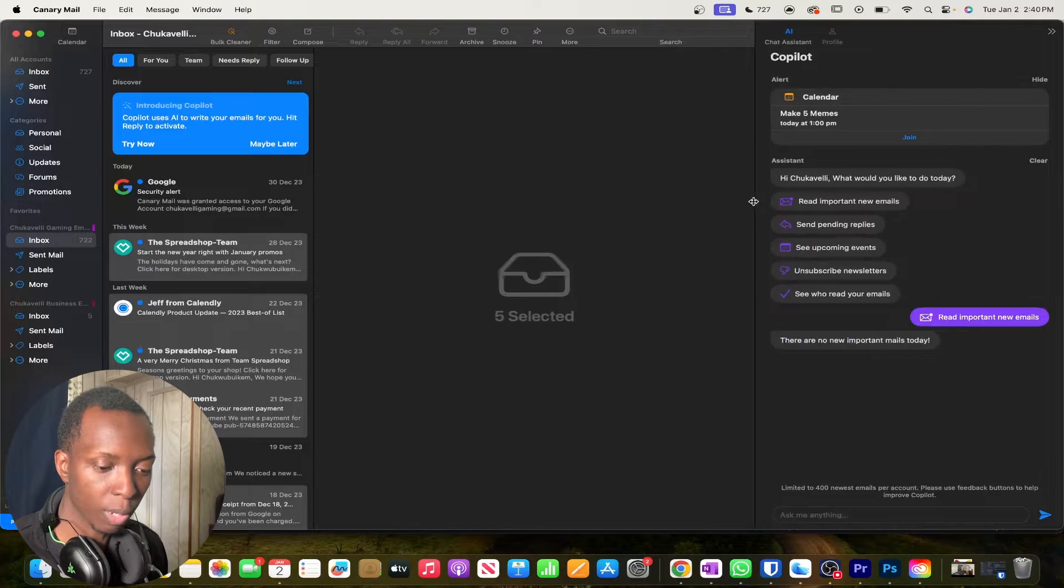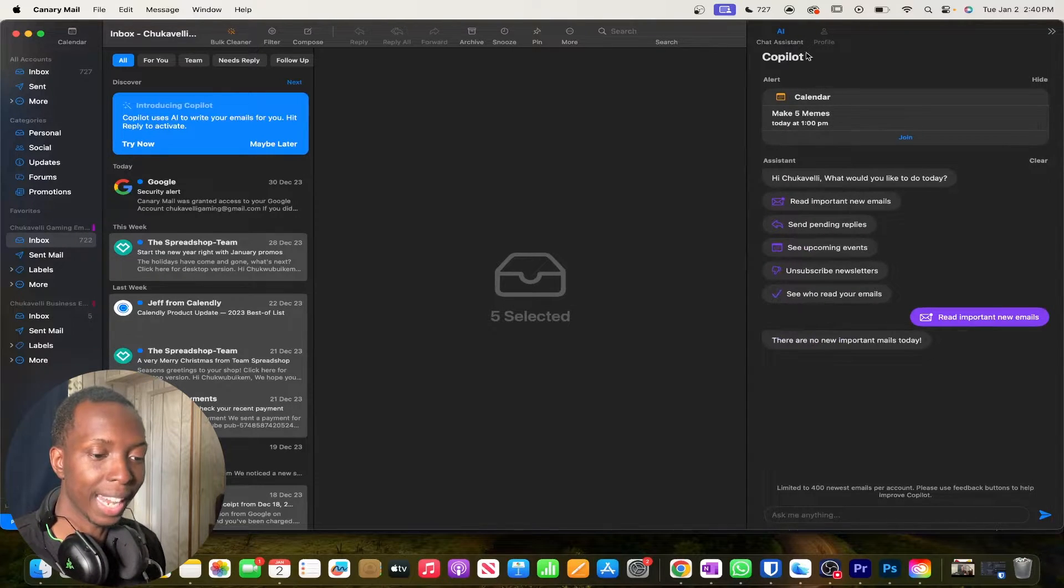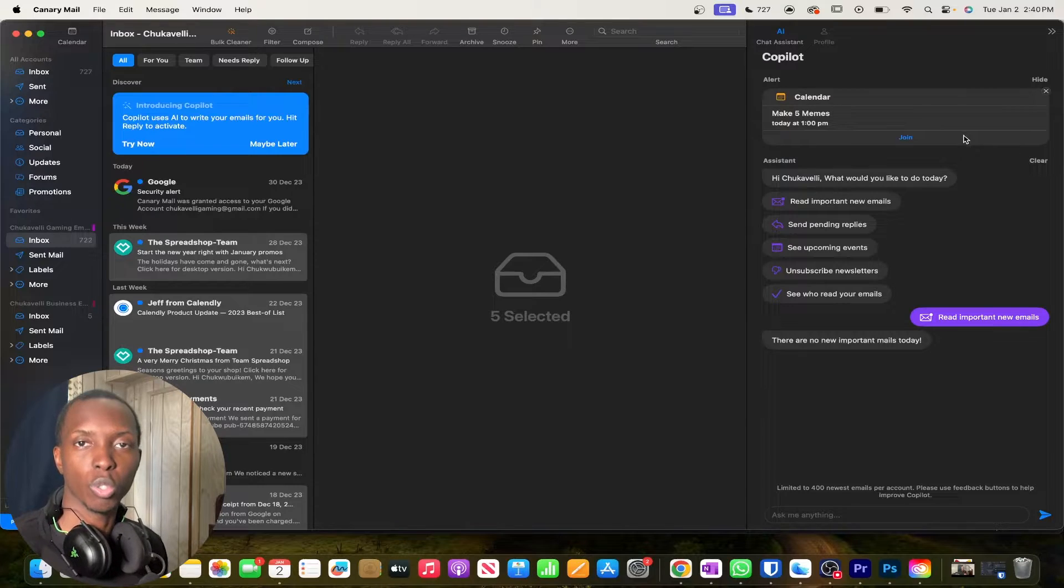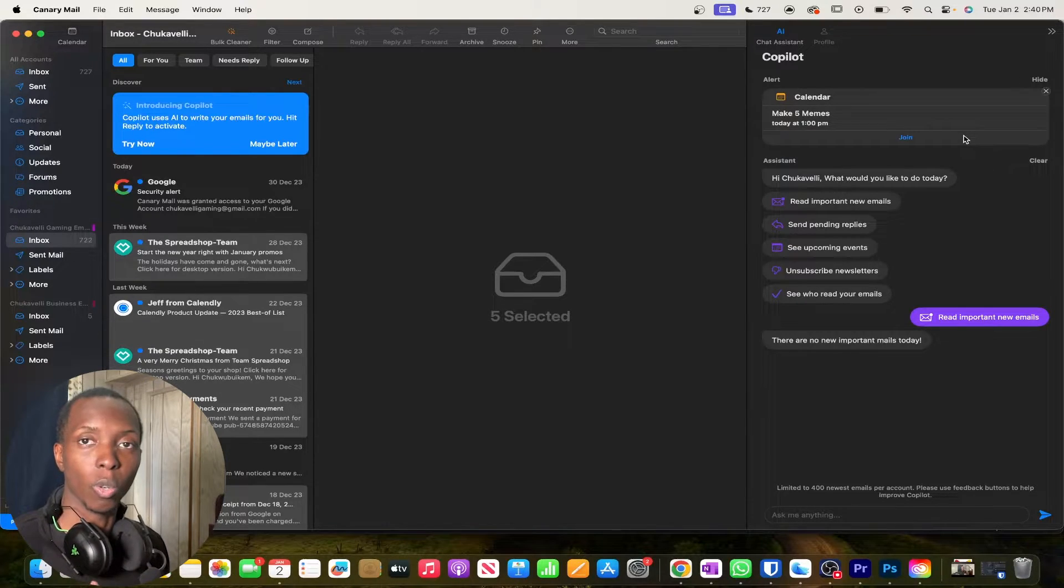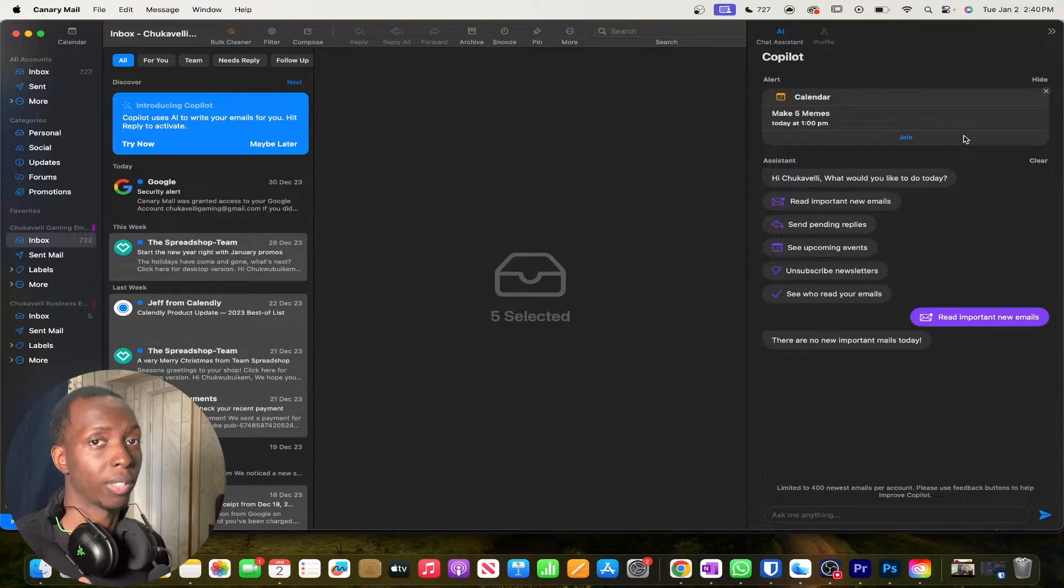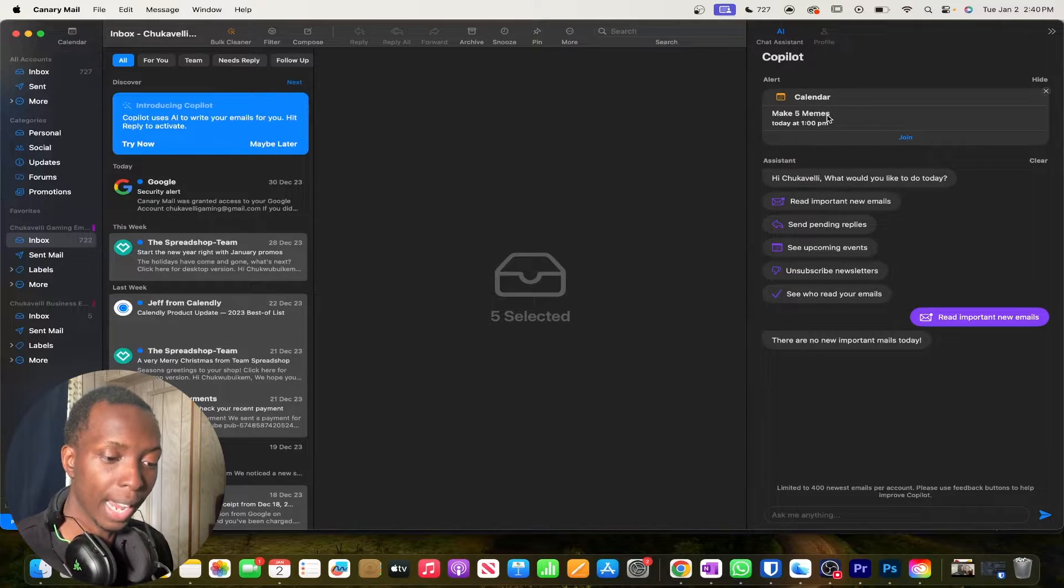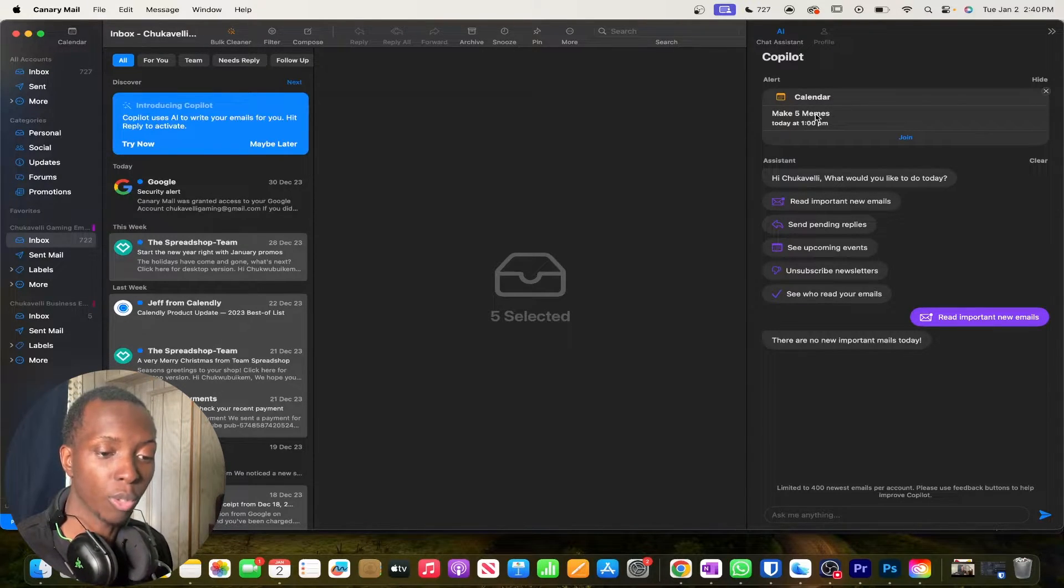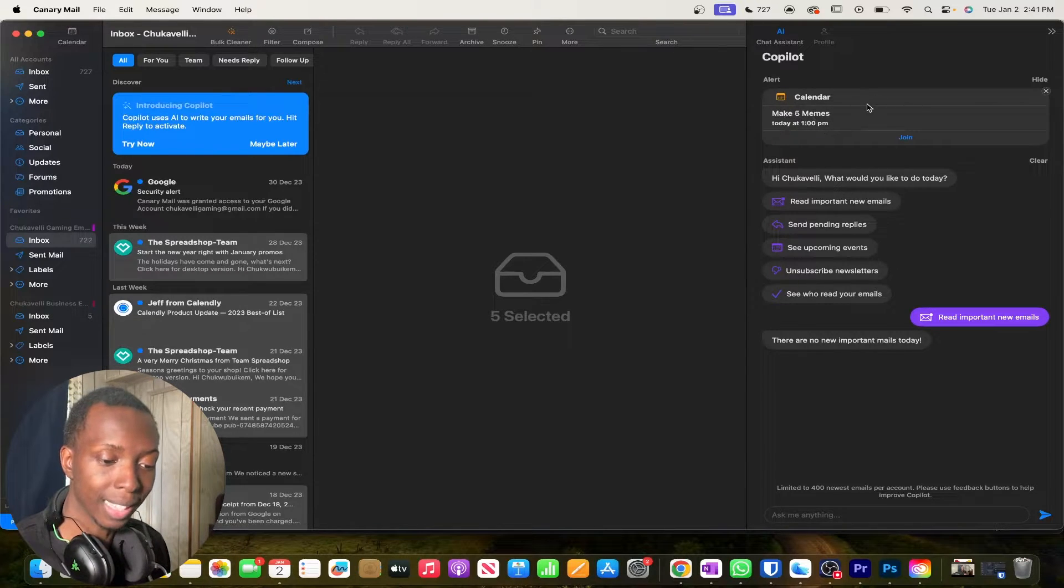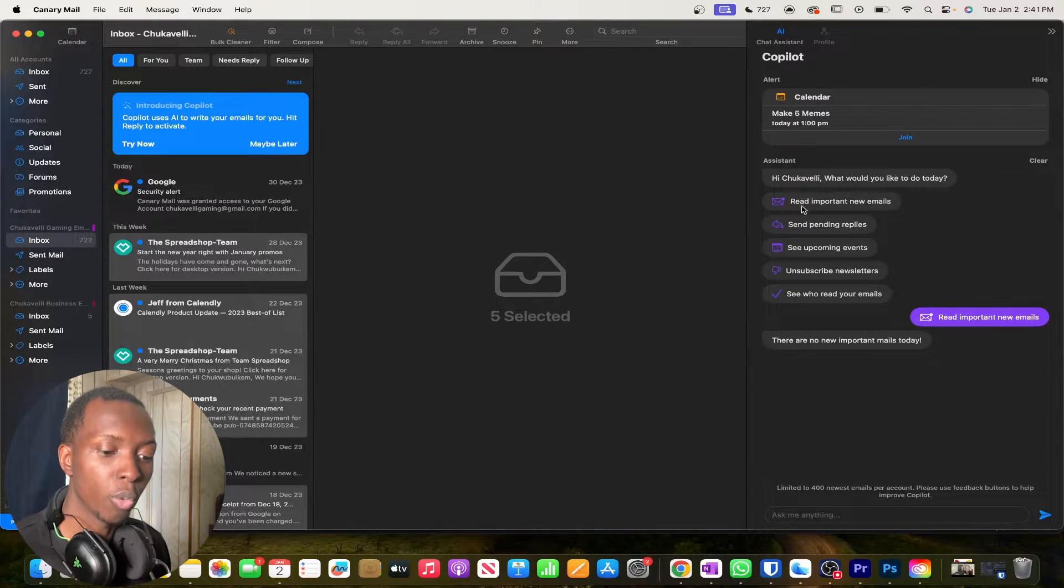Right here on the right side, which I think is a wonderful feature, is this AI chat assistant, which pretty much kind of scrolls through your emails along with your calendar. If you link it to your calendar, it'll kind of discuss with you what you can start working on throughout the day. Maybe plan out the week, so on and so forth. So right now I do make a few memes. I have a meme page that I'm creating. And so I was going to make memes today at 1 PM. So it made sure to put that there. It also says, hi, Chugavelli, what would you like to do today? Read important new emails, send pending replies, see upcoming events, unsubscribe newsletters.